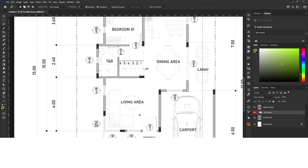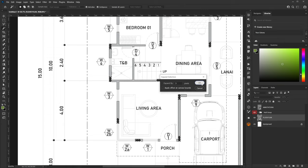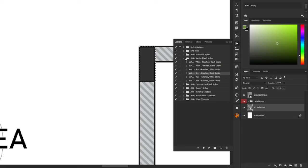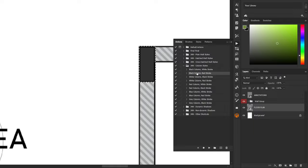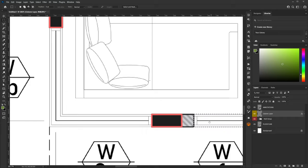Next, we'll render the columns by doing the same steps again. Select the Magic Wand tool and select the columns while holding Shift. Go to Select > Modify > Expand to expand the selection, assign the number of pixels, then click OK. Go to Photoshop Actions and select the column style you want — there are 10 column styles to choose from. For this case I will be choosing the black column. Click Play to activate and it will create the column for you.